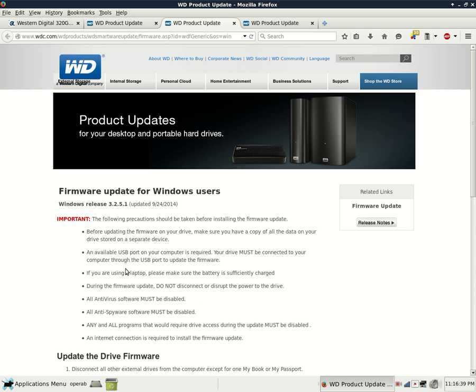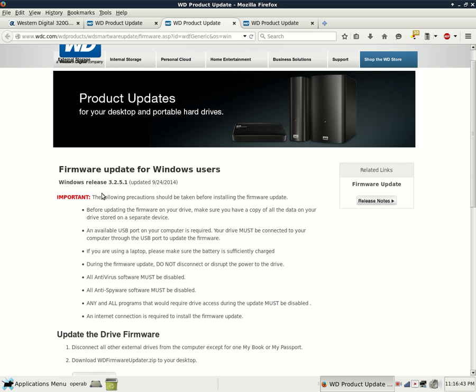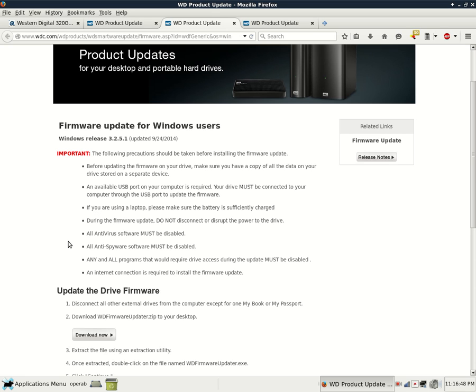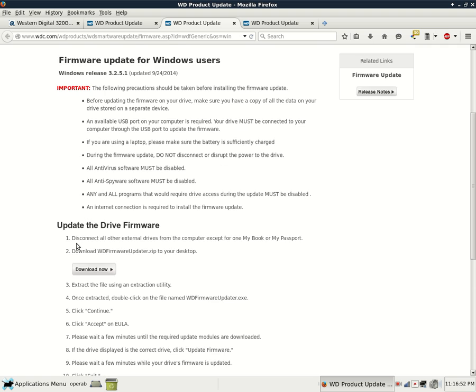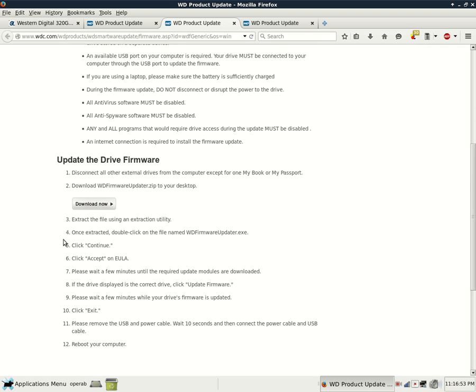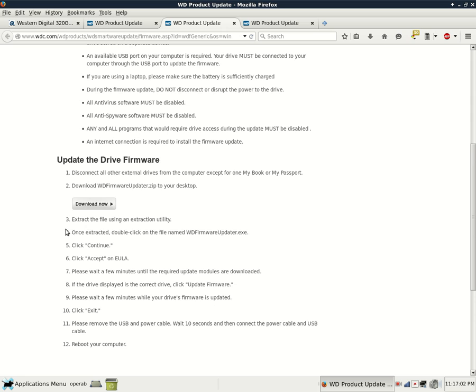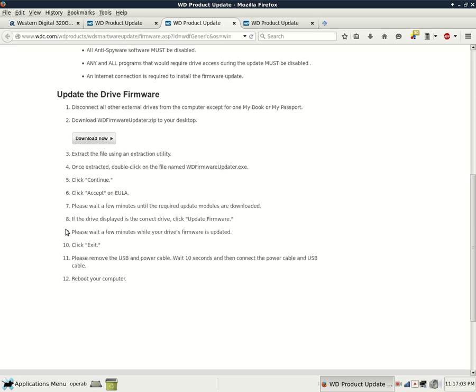Then these are the detailed instructions. Firmware Update for Windows Users. As you can see, it's version 3.2.5.1, but that could certainly change in the future. And then it has Precautions to Follow. And then it details how to download and update that firmware. Basically, we'll download a file and it's got detailed instructions here for you, which I'm not going to go over.